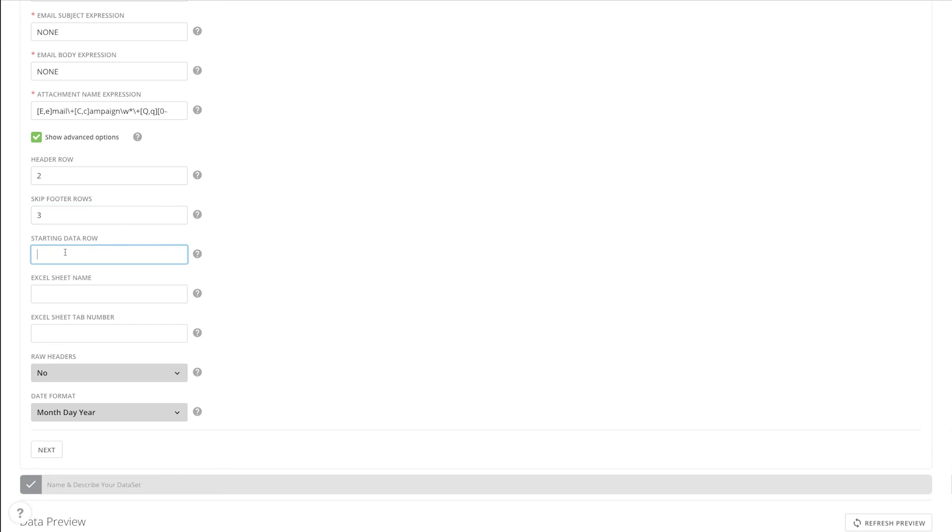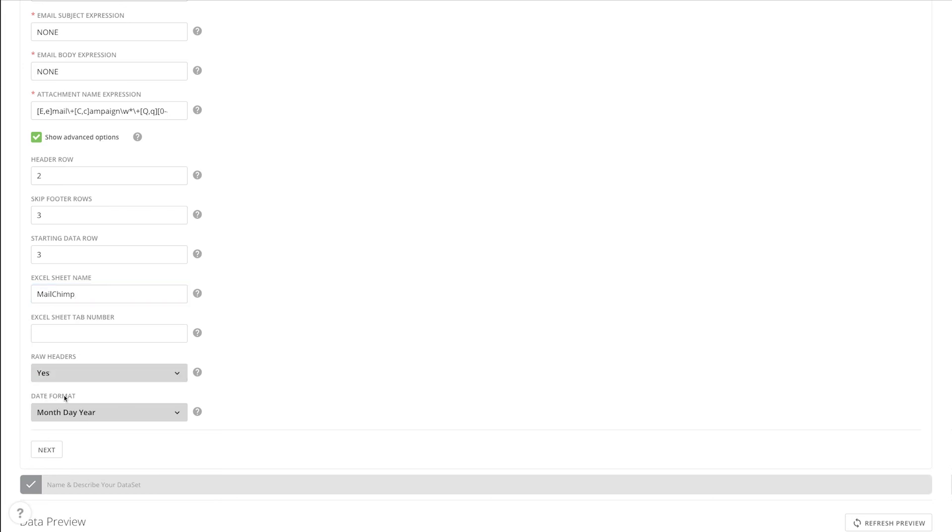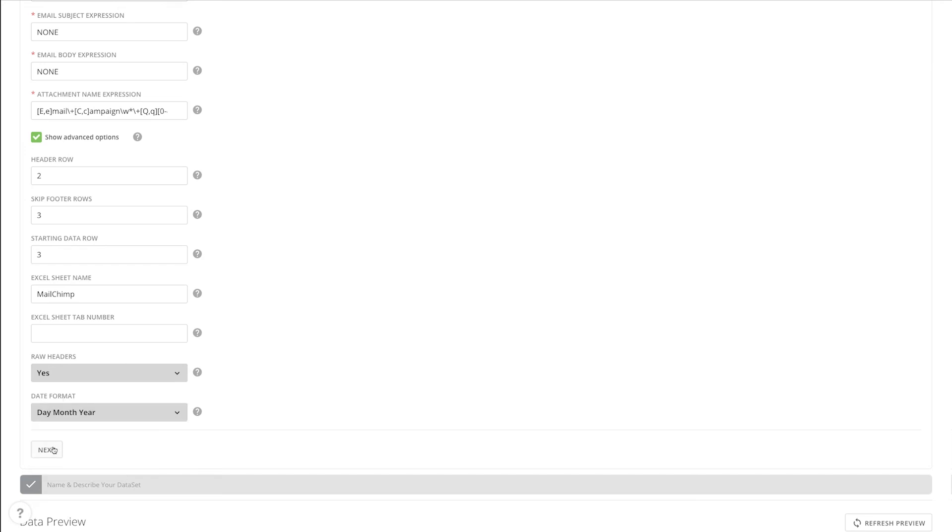For our spreadsheet, we want to start reading data on row 3, skip the bottom three rows, and look for the sheet called MailChimp. Selecting raw headers will preserve any special characters that might be in the column headers, and then we need to select the date format that is used in this spreadsheet.